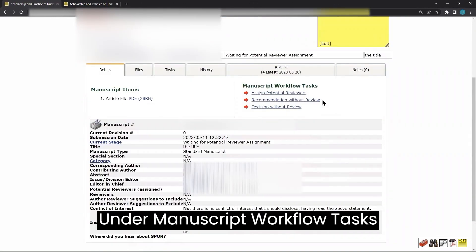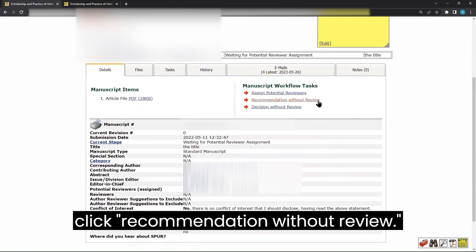Under Manuscript Workflow Tasks, click Recommendation without review.